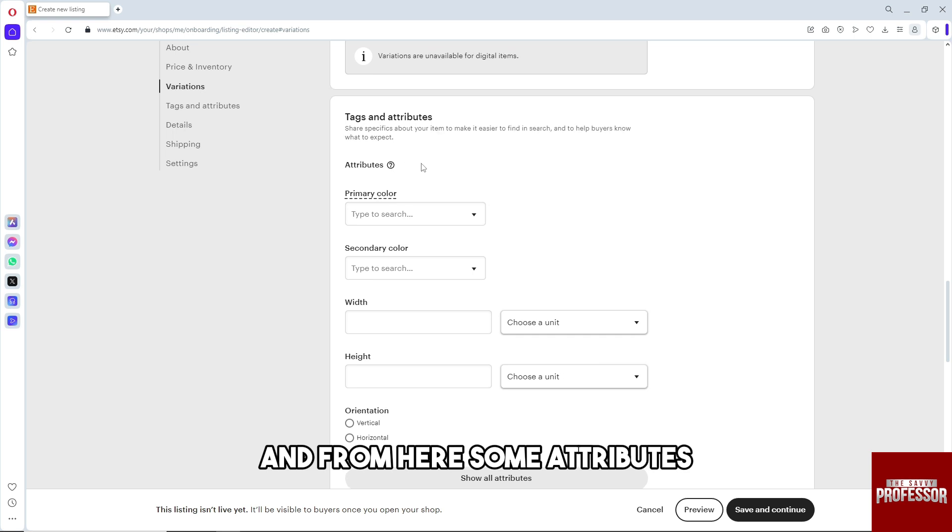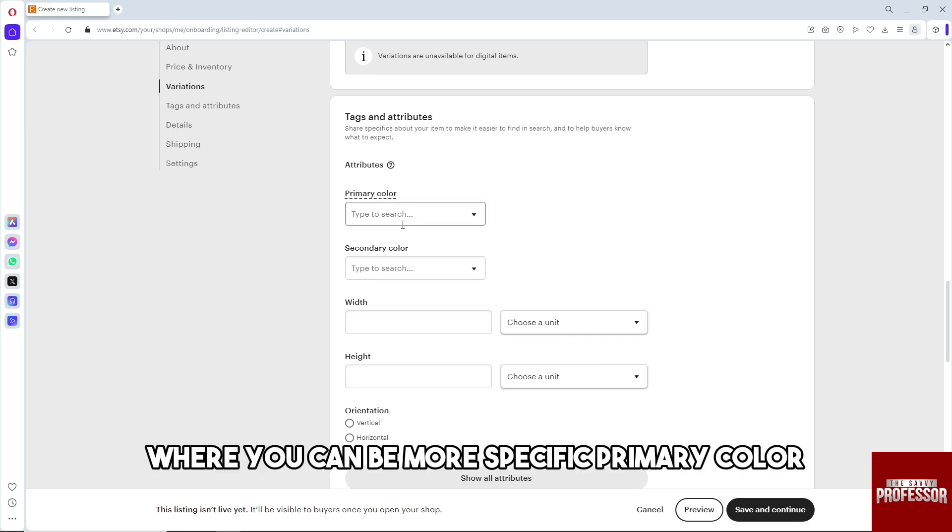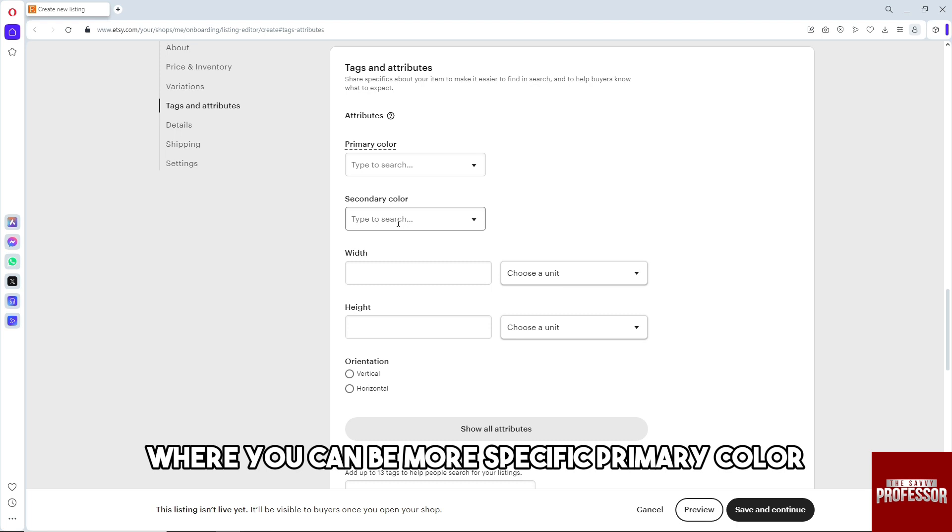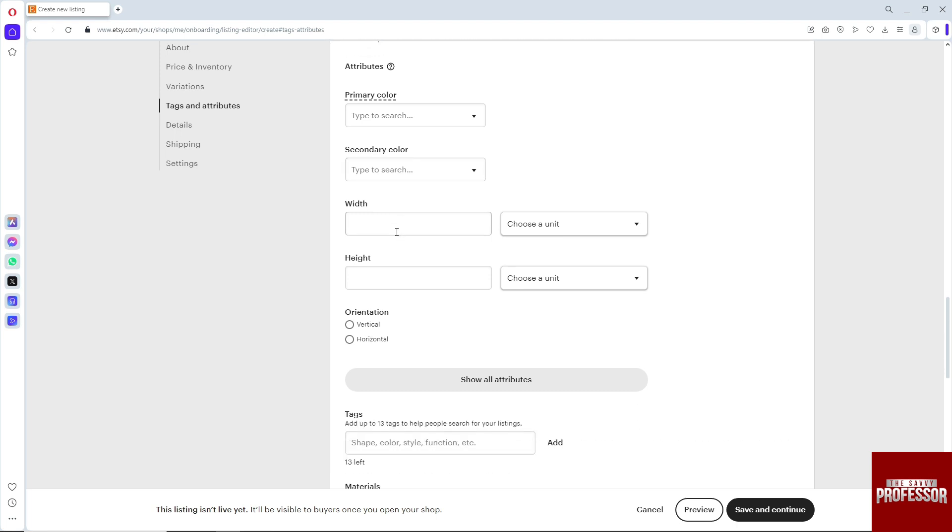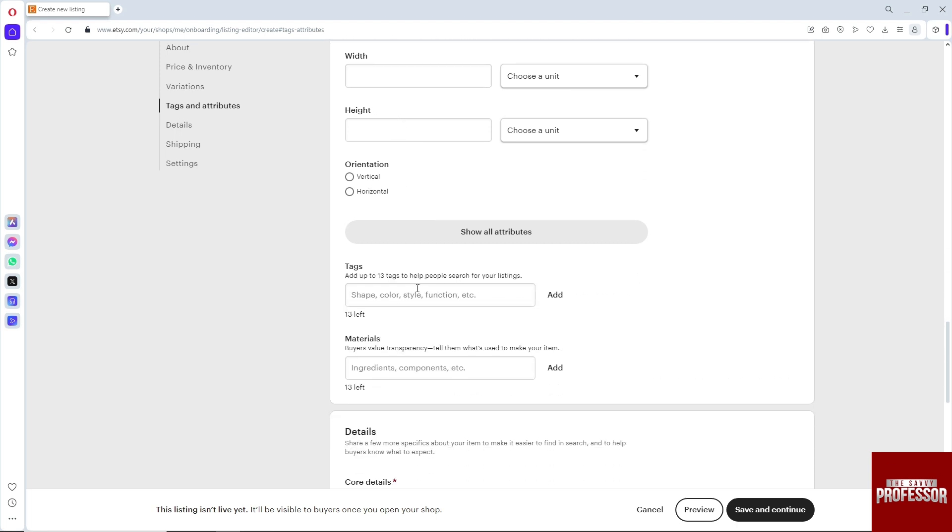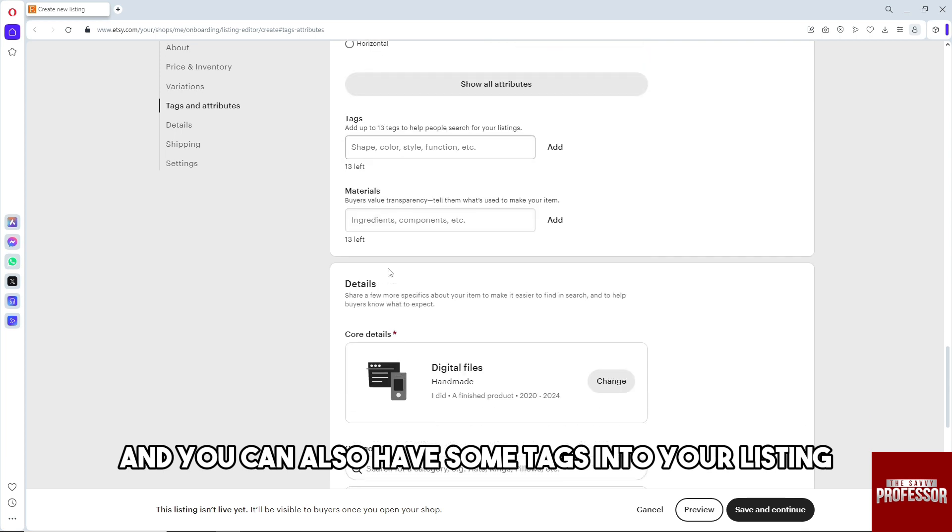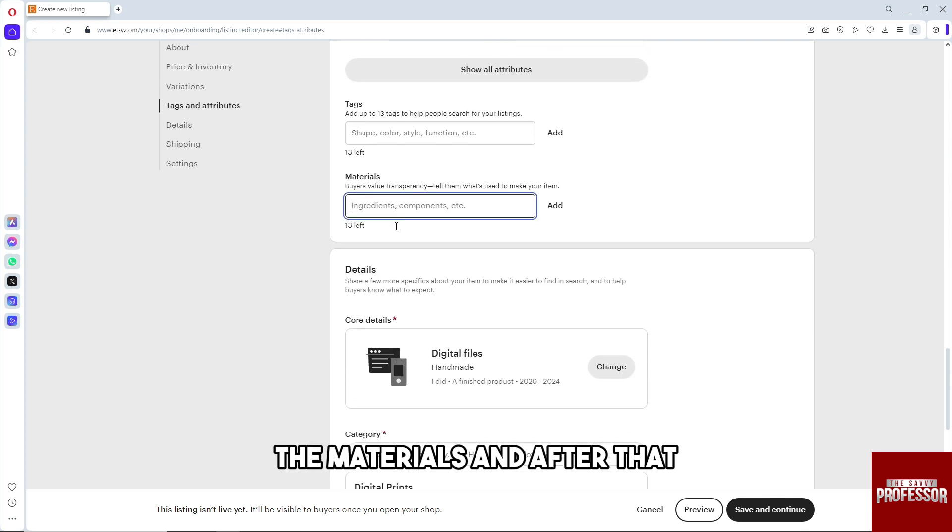Some attributes where you can be more specific: primary color, width, height. You can also add tags to your listing and the materials.